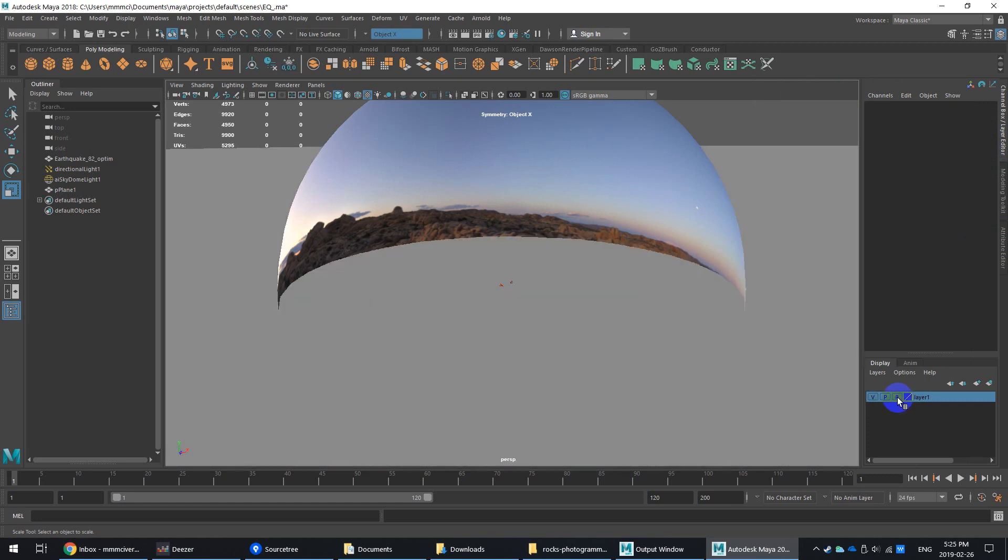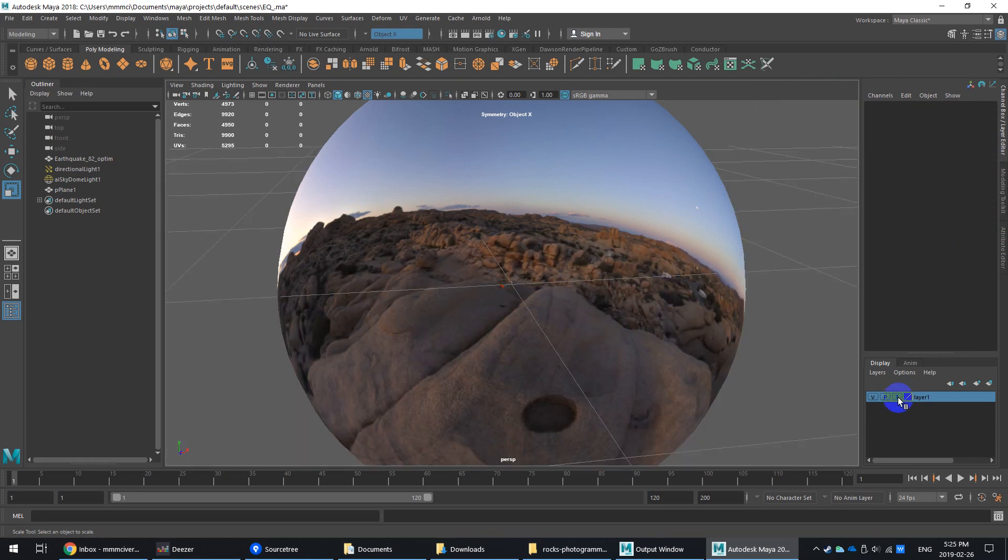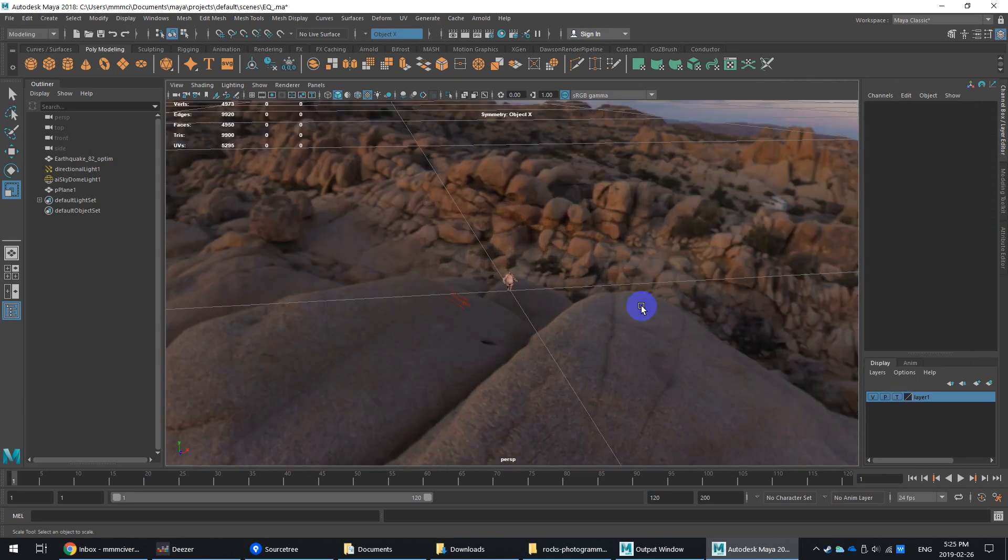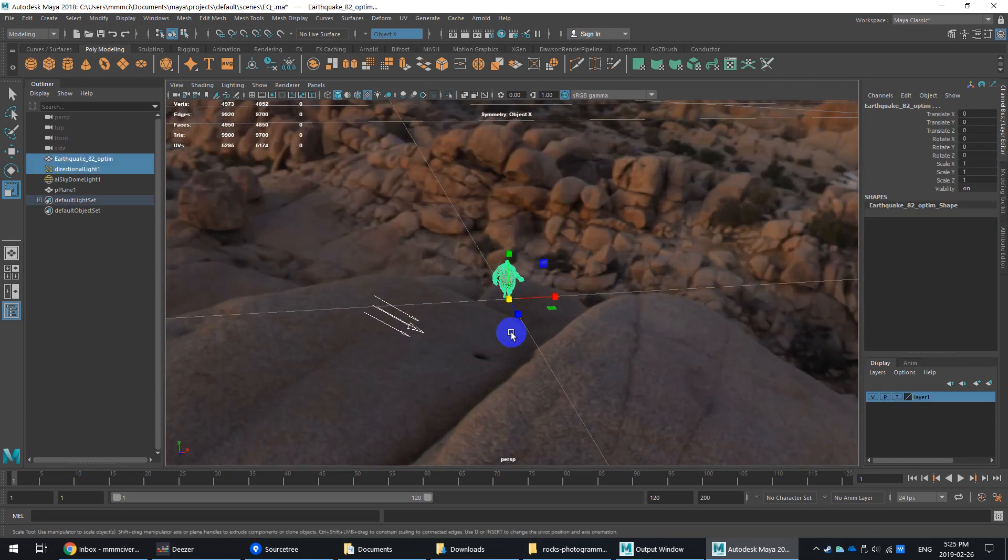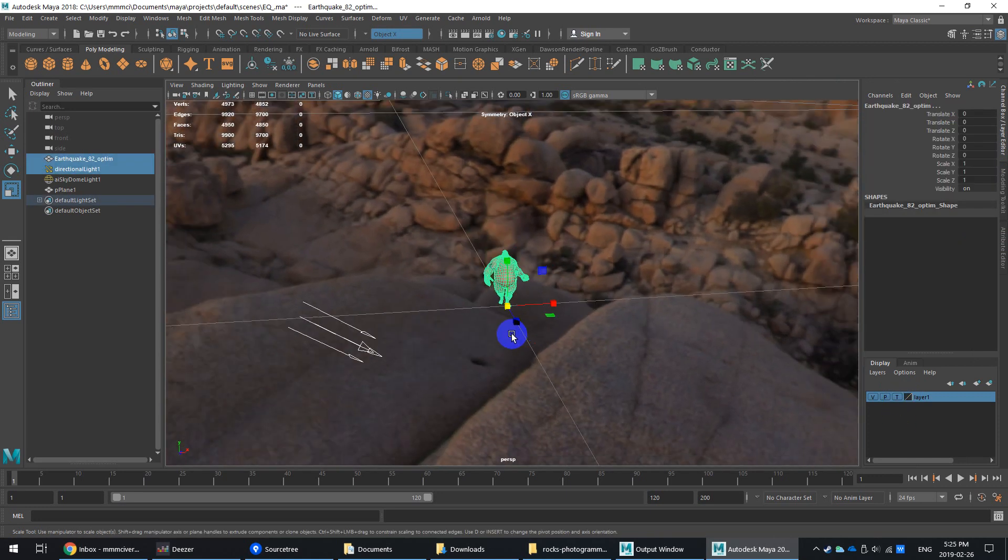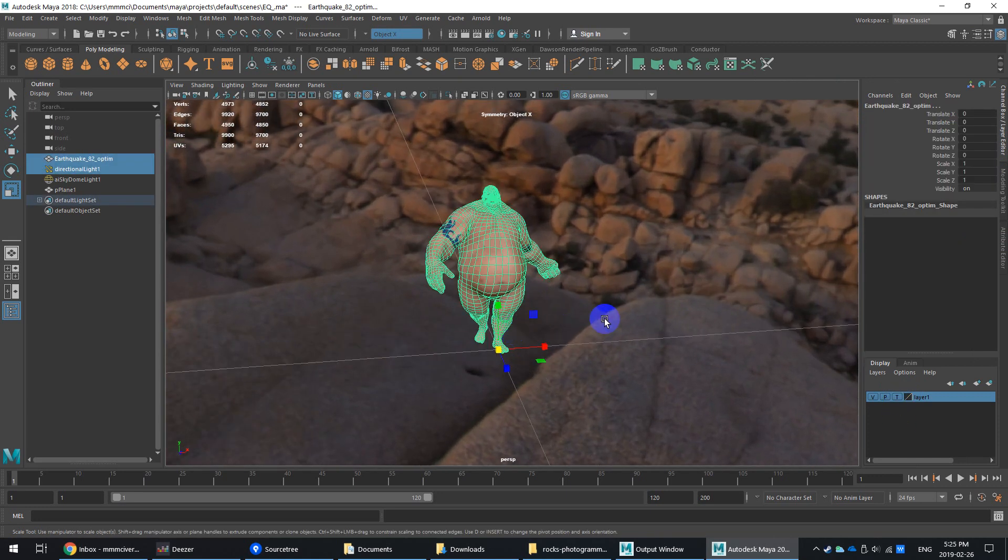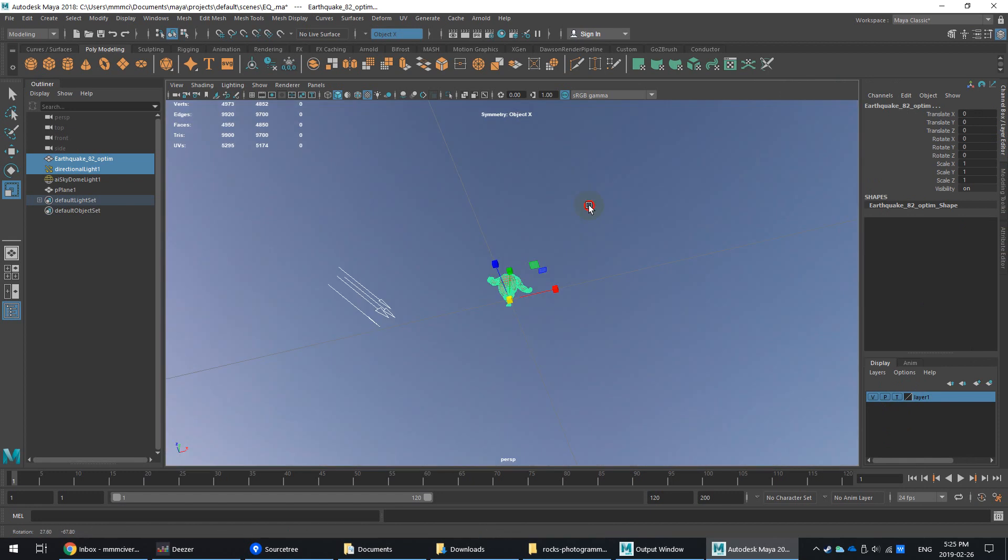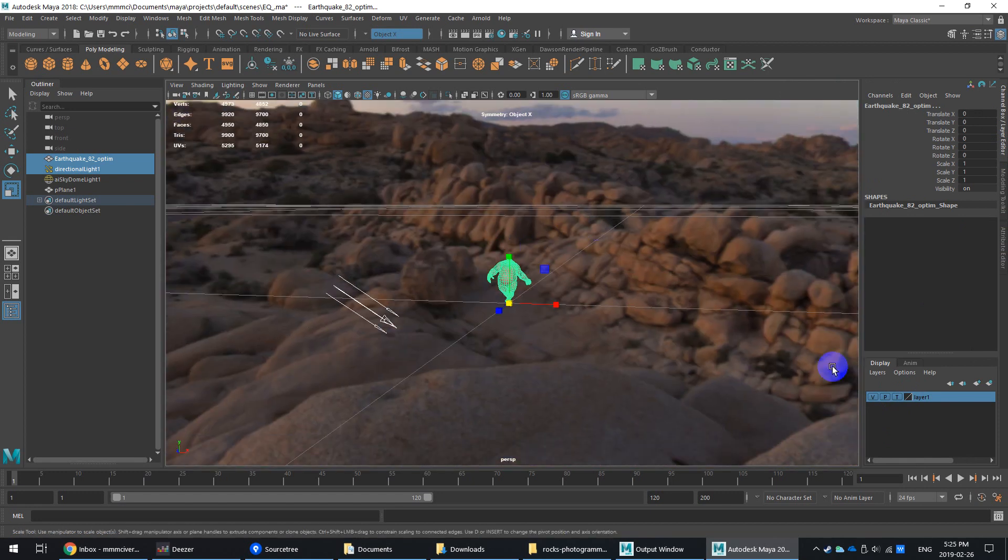So that's in the reference mode. And we've got a directional light and then a dome light with an HDR on it.